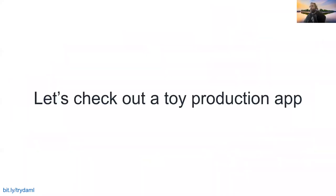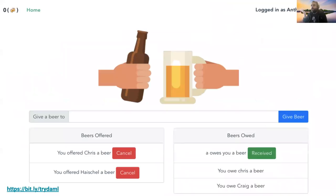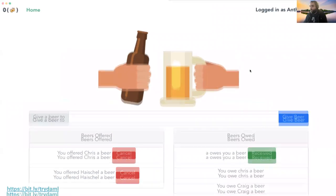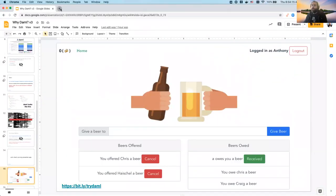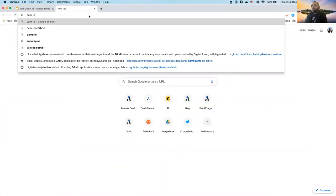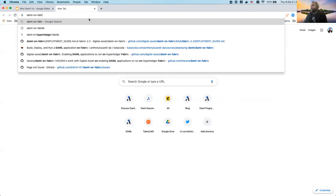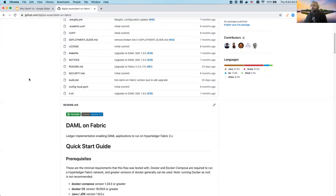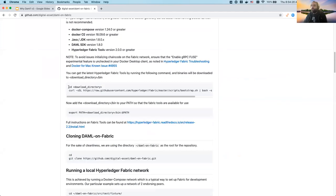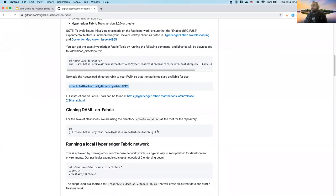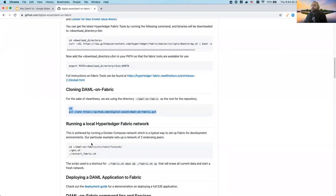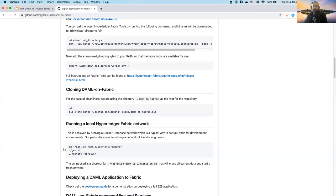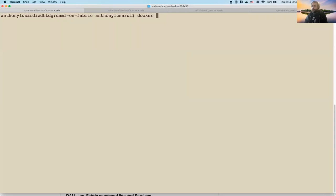Let's check out the Oh Beer app - a toy production app I talked about. What we're going to do now is live deploy this application to Fabric. I'll go to our DAML on Fabric repository. Normally you'd install Fabric tools, set up your path, and then git clone. I'm going to skip the cloning because downloading Docker images and building them takes a while - I've already pre-built these so they're ready to go.